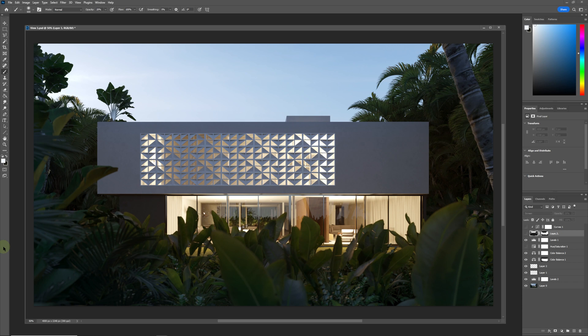Hi guys, welcome back to the channel. Hope everybody's doing really well. In today's lesson we are going to be looking at Z-depth, how to set it up and how to use it in Photoshop.